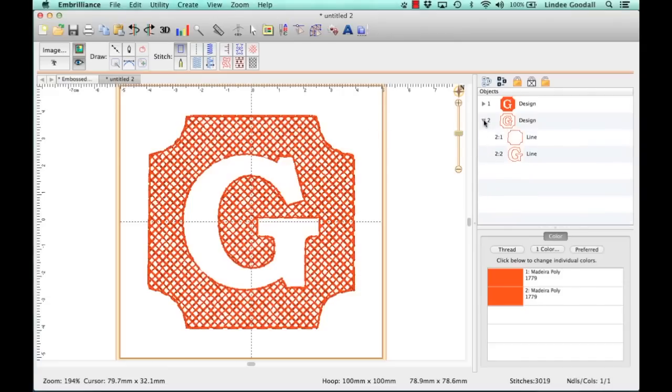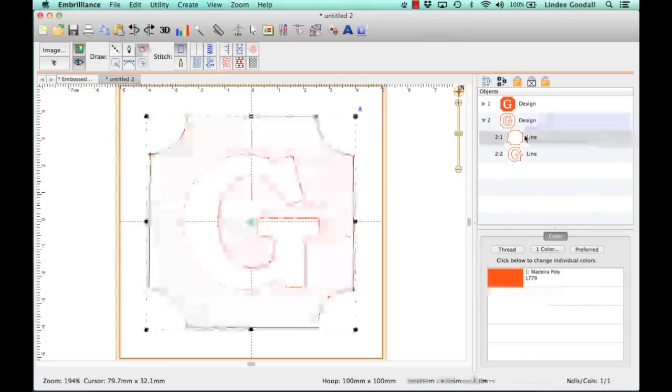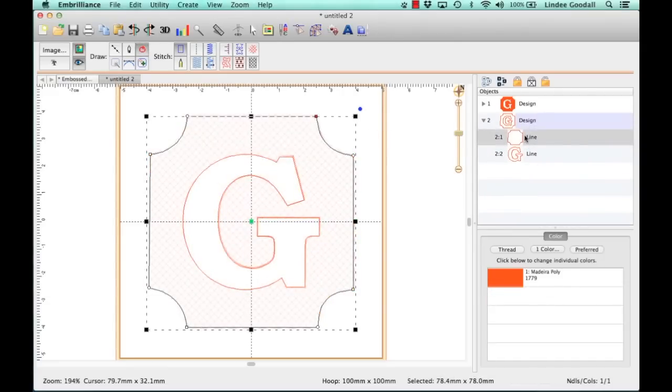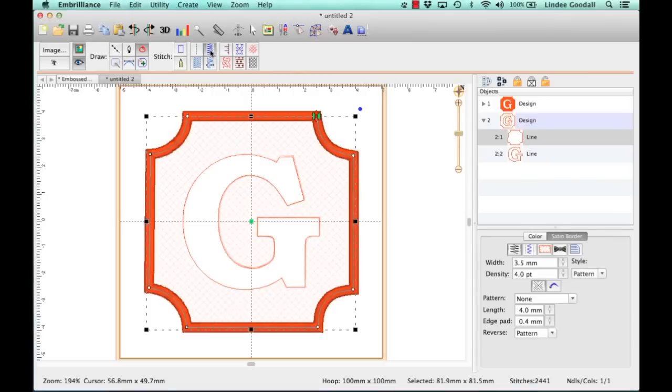And if we look over here on the Objects pane, there are my two objects. So I'm going to select the Outline and I'll choose Border, Satin Border. And that's a little wider than I want. I want it about 2.5.